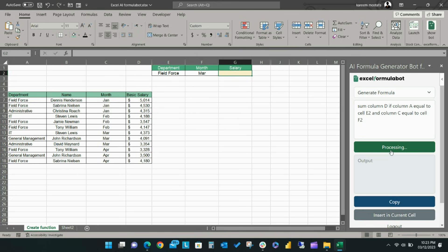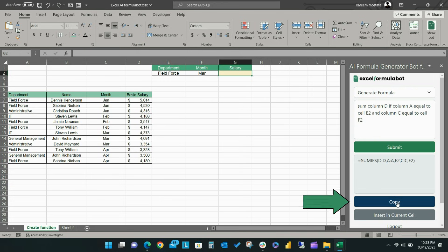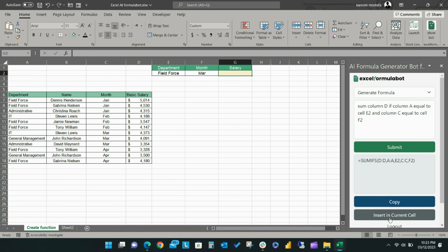Excel Formula Bot will process your request and provide the formula in the box below. You can then click the Copy button to copy the formula and paste it into your desired cell, or use the Insert in Current Cell button, which will automatically paste the generated function into the selected cell.